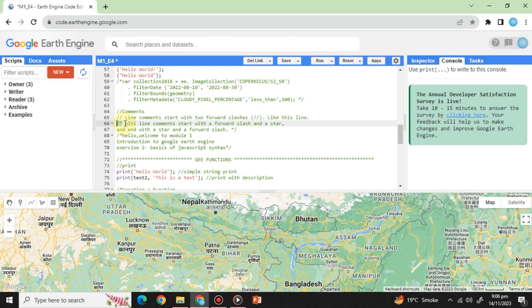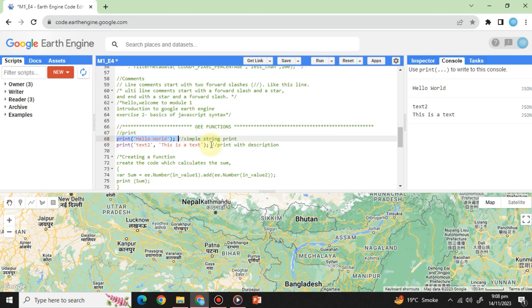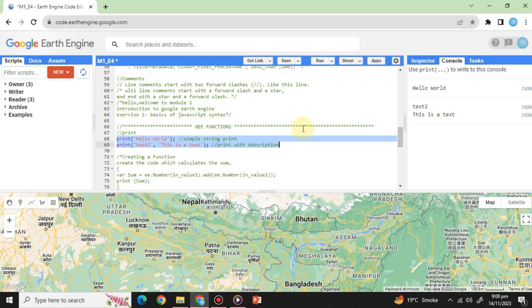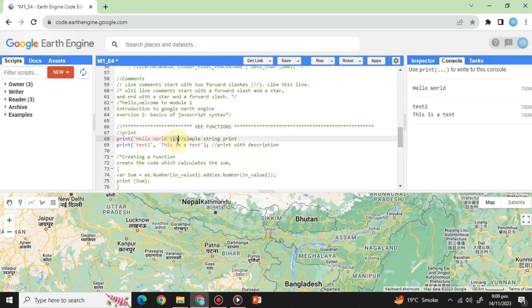Print function and functions. Print function: Earth Engine's print function displays the value of a variable or object in the console tab. It's a vital tool for debugging and monitoring results during script development. For example, print, open parentheses, and hello world in between single quotes, close parentheses and semicolon, will print the bracket value in the console.